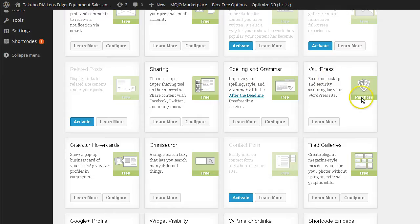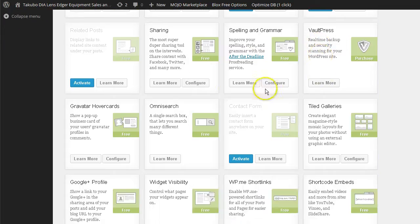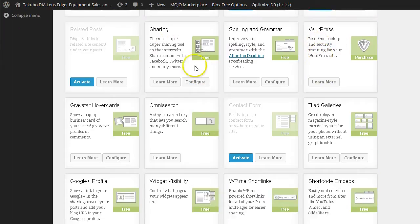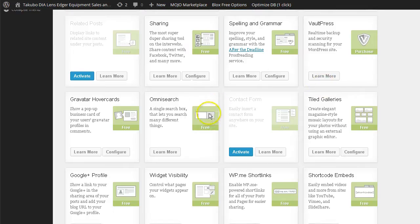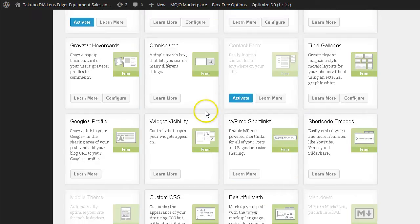And Vault Press. That is a purchase. But it's real-time backup and security for your website. Sharing options. All this stuff is free. You just have to configure it. You just have to turn it on and activate it.